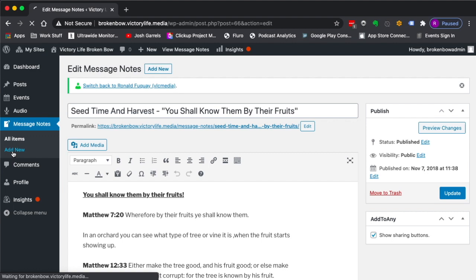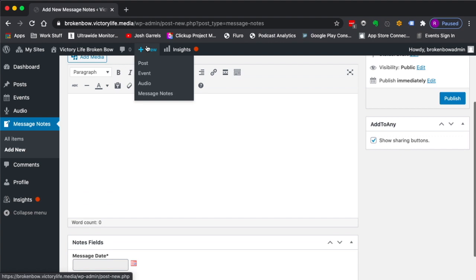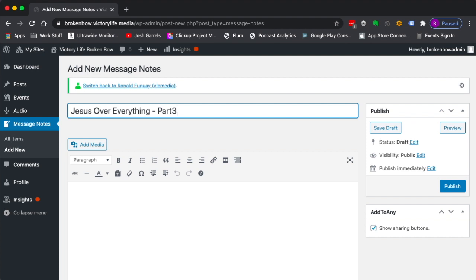You're going to need three things: the message title, the notes that will be going in here, as well as the date that they're going to be preached. So let's see, let's say we're doing Jesus Over Everything, let's say it's part three.